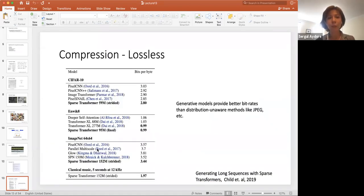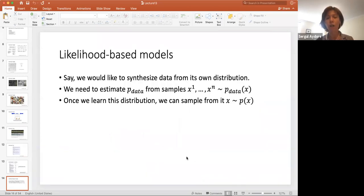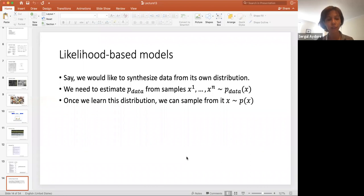We can also use unsupervised learning for compression. In this paper from last year, they show that generative models provide better bit rates than distribution-unaware methods like JPEG. So I hope I convinced you why it is nice to learn the distribution of the data so that we can generate realistic-looking synthetic images, audio, or text.